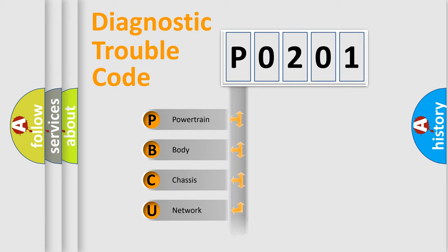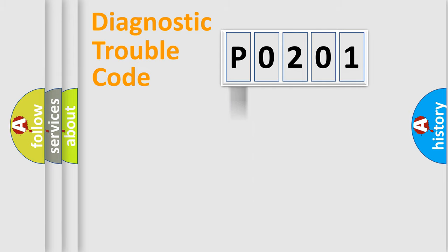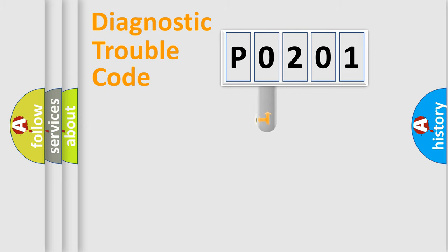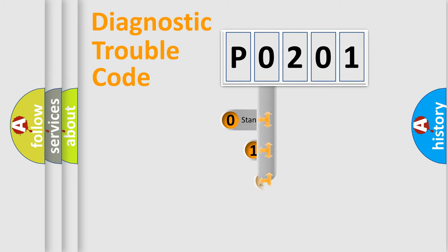Powertrain, body, chassis, network. This distribution is defined in the first character code.